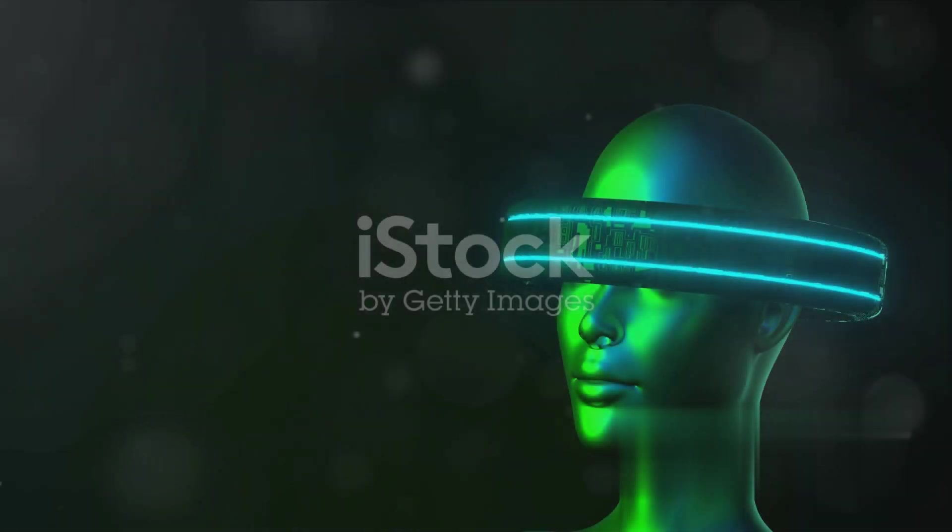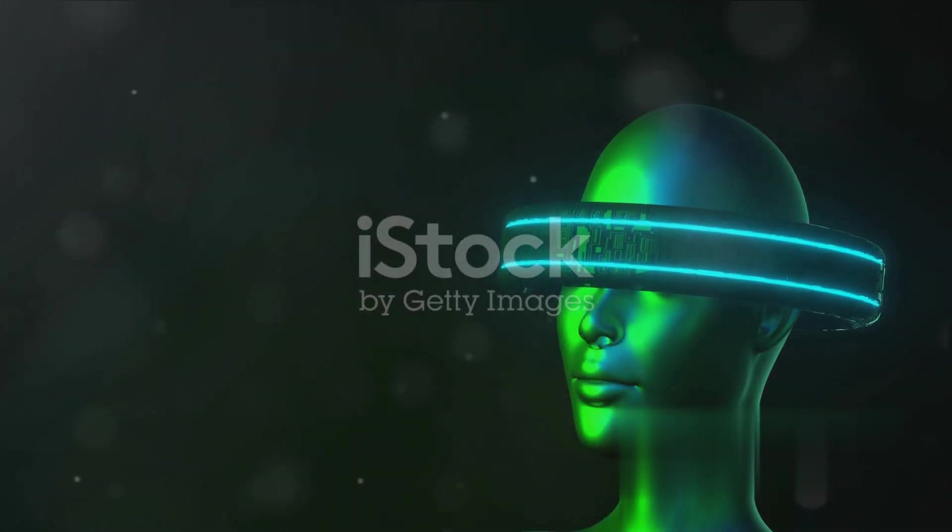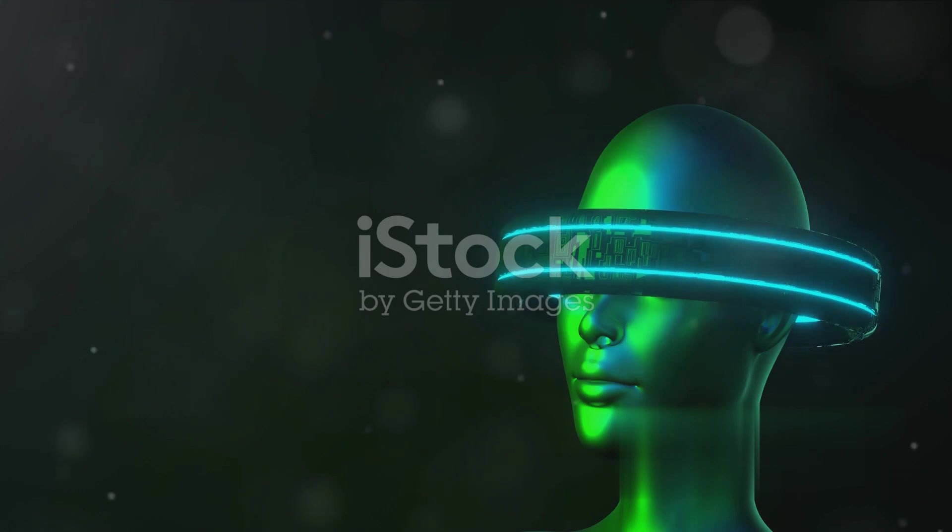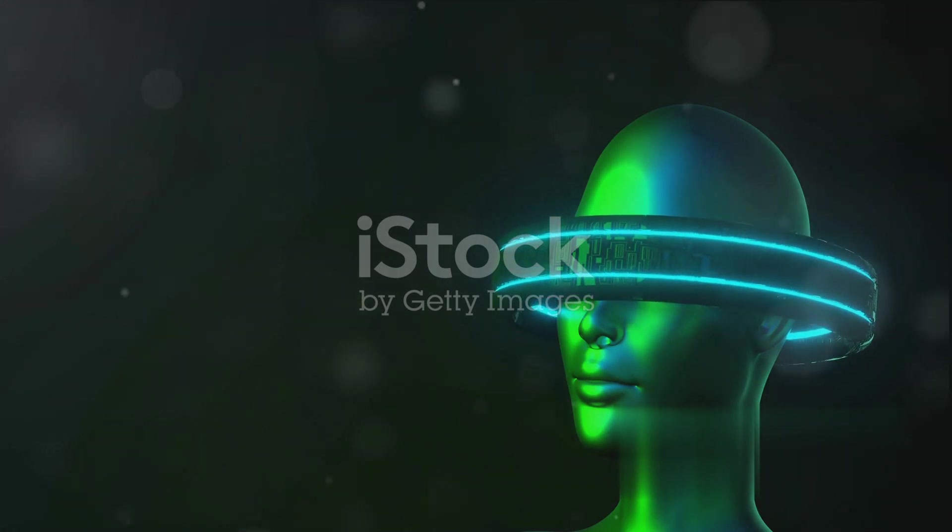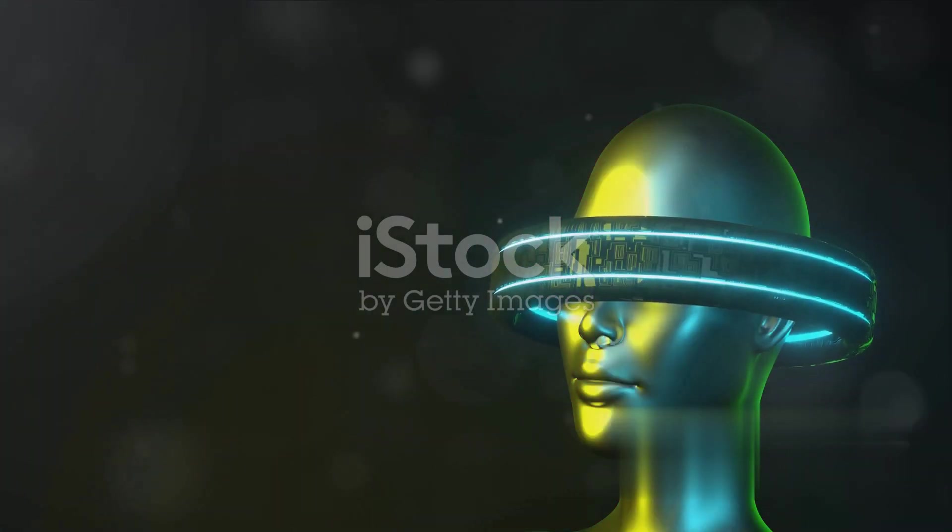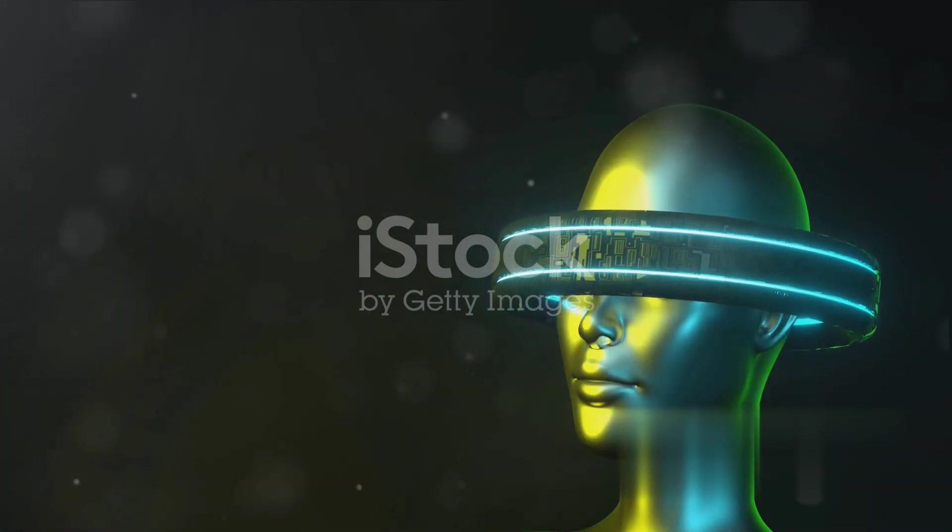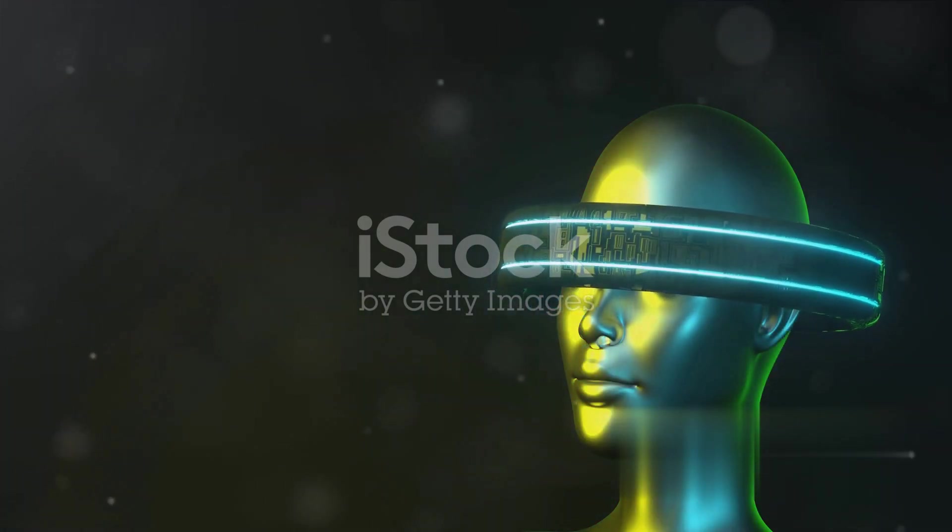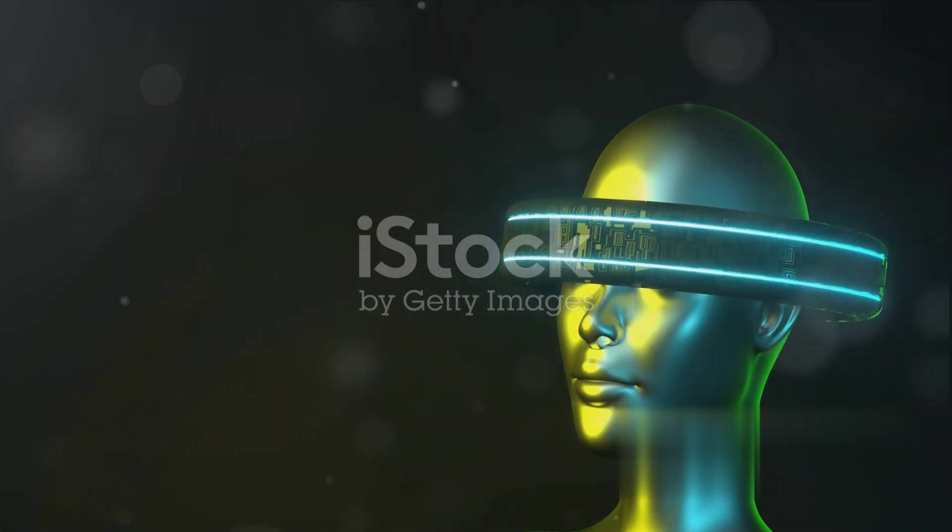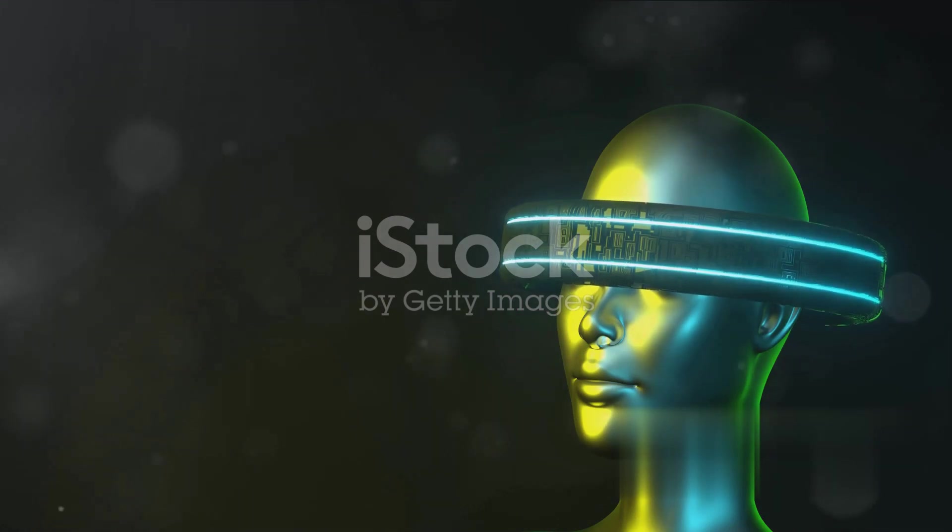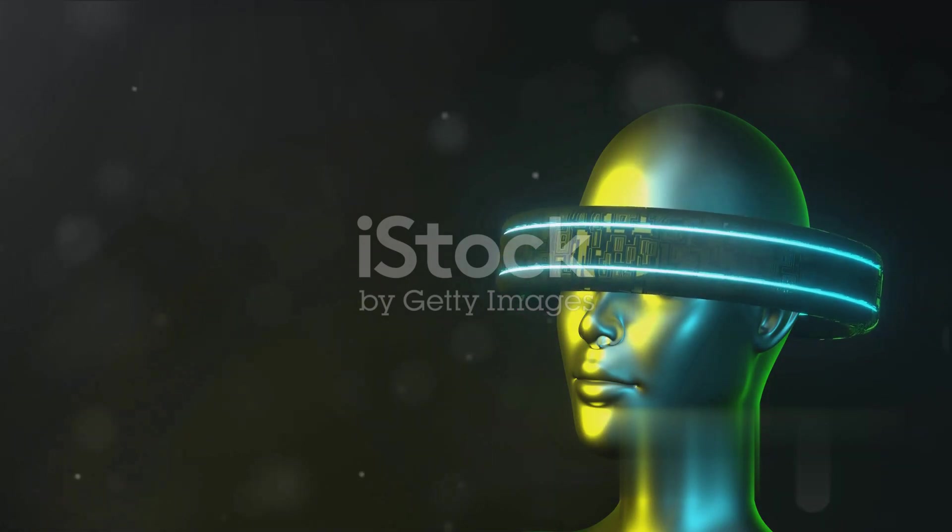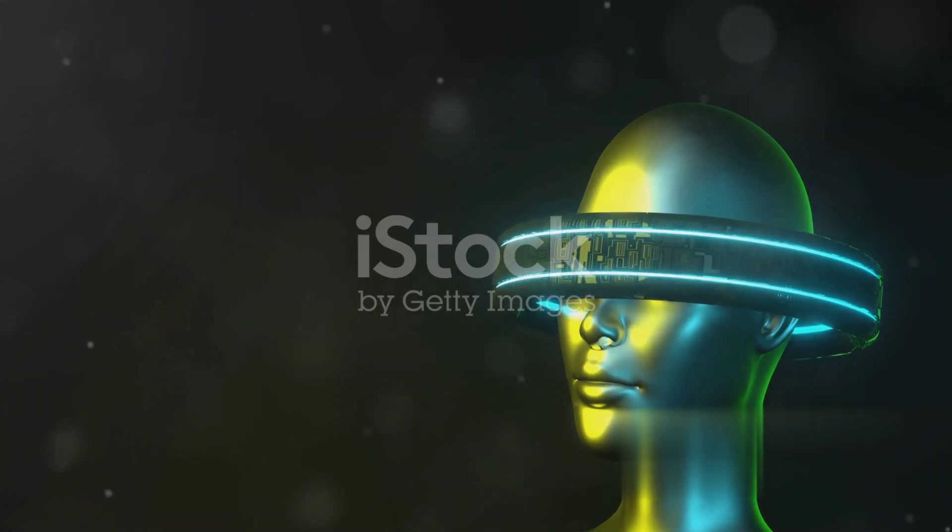At number eight, we encounter augmented reality. Step into a world where virtual and real blend seamlessly. Augmented reality stands to enrich our lives, offering interactive experiences in education, gaming, medical procedures, and more.